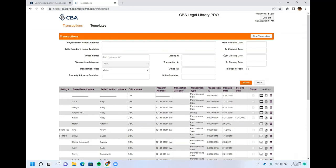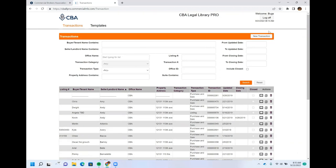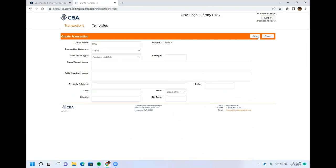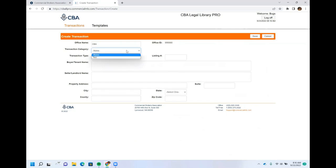To create a new transaction, don't fill in those search fields — instead click 'New Transaction.' This takes you to the Create Transaction screen, which has several required fields. Pretty much everything is required except the listing number and suite number. If there's anything you don't have yet, you can put in TBDs or underscores as placeholders until you have that information ready.